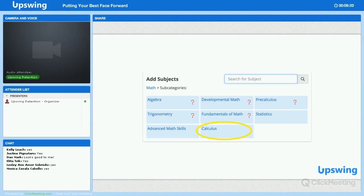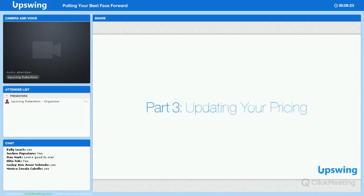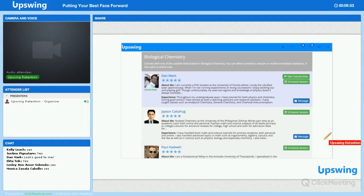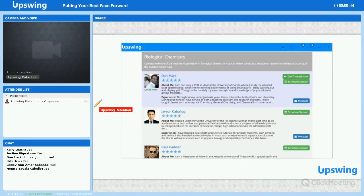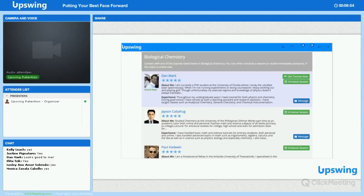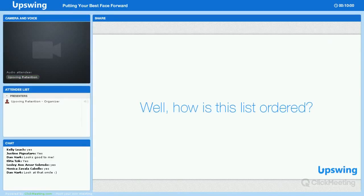The third thing I want to talk about has to do with updating your pricing. When a student browses the site for a coach, they see a list of coaches who coach in a particular subject — you'll notice that the coaches on this list appear in a vertical order. So your next question is going to be: how is this list ordered? The way it works is that we use a ranking algorithm to order the list. The algorithm weighs a number of factors and then sorts the list based on the cumulative outcome.